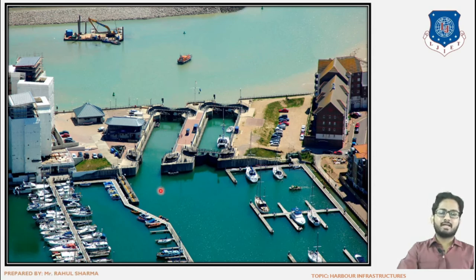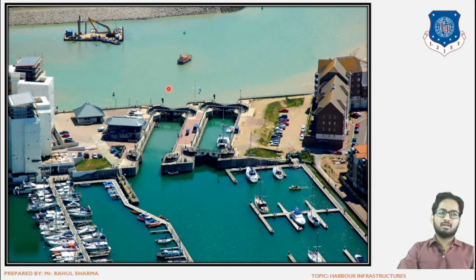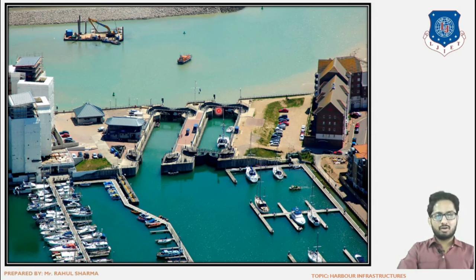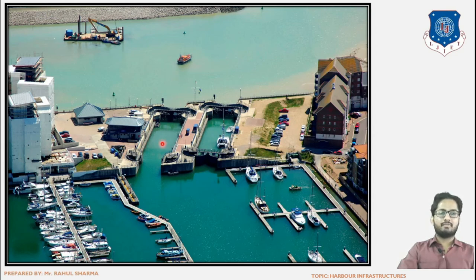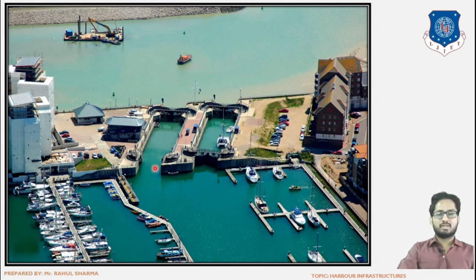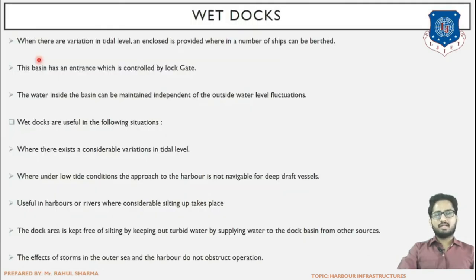The lock gate arrangement in wet docks ensures that fluctuations in water level outside will not have any effect inside the dock. In tidal basins, due to the absence of these gates, fluctuations have their effect inside the basin. This is the key difference between wet docks and tidal basins.